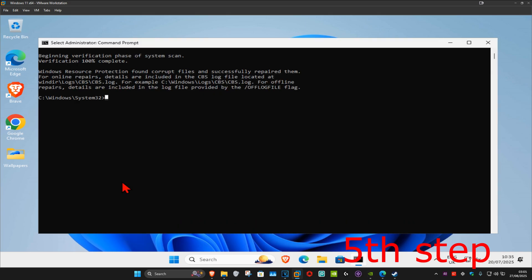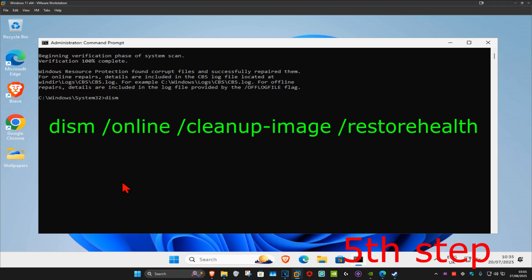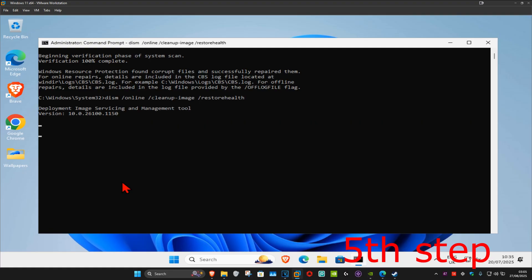We're going to type in DISM space forward slash online space forward slash cleanup-image space forward slash restorehealth and then click on enter. Again, you want to run this scan as well, wait for this to load.